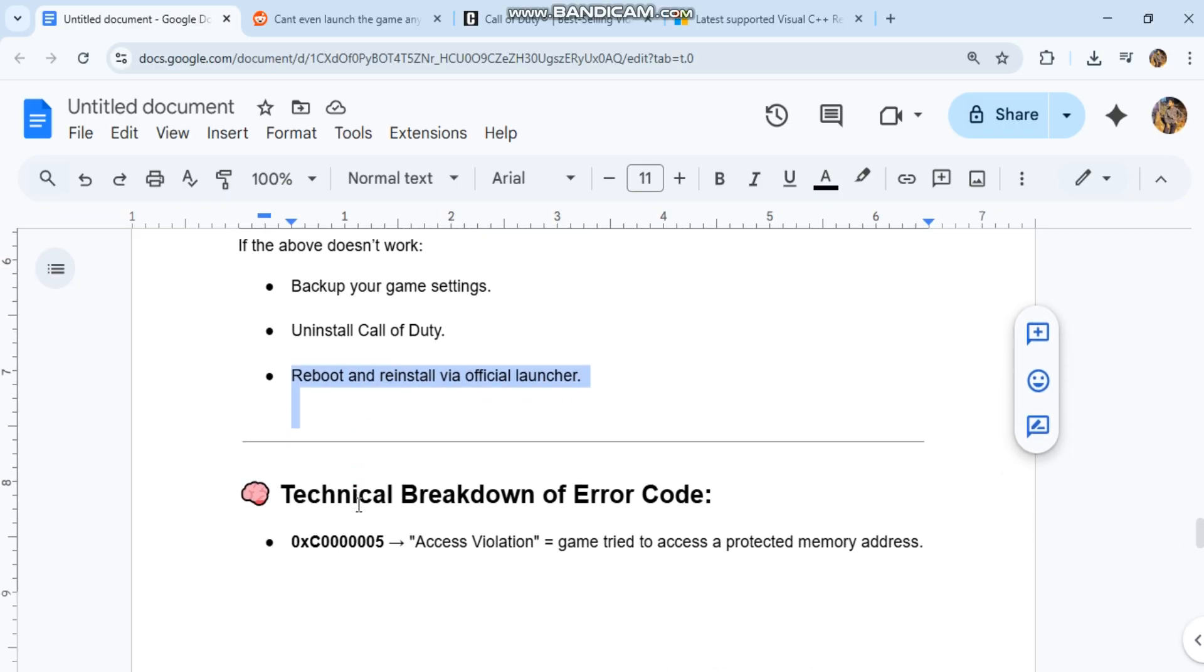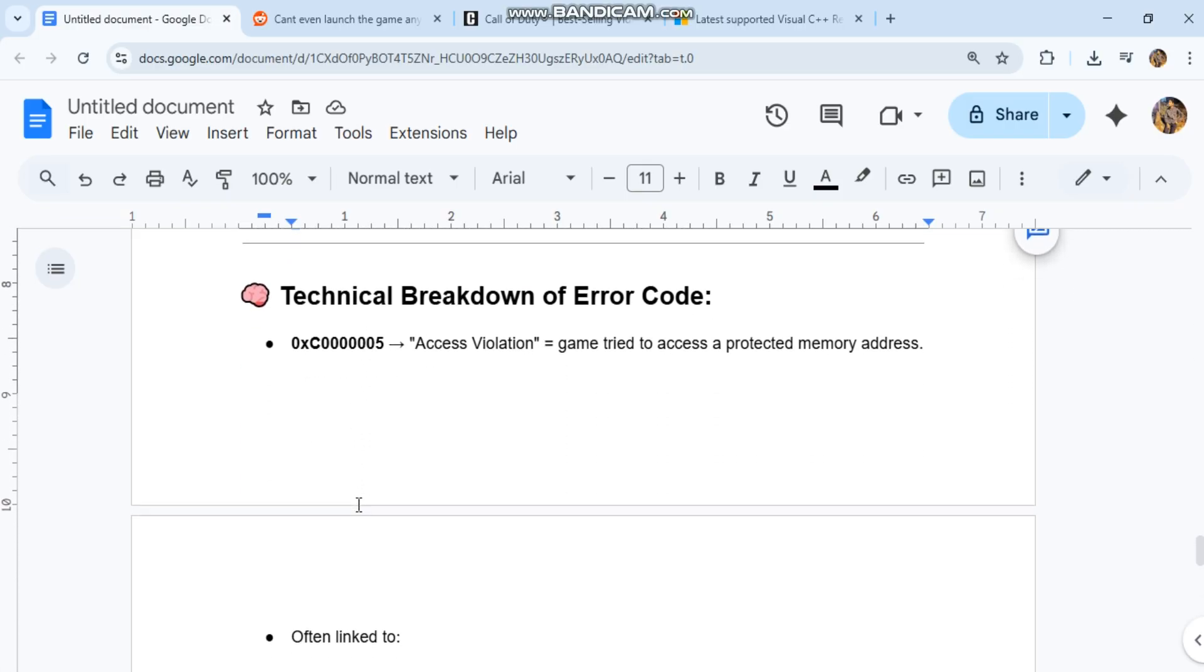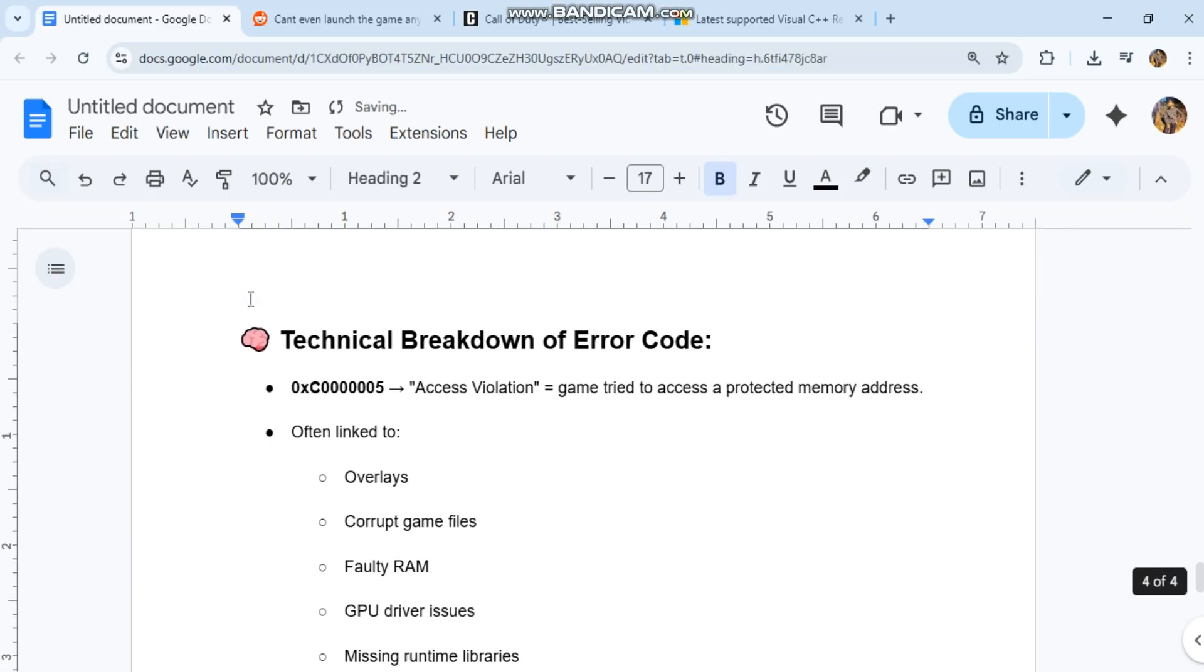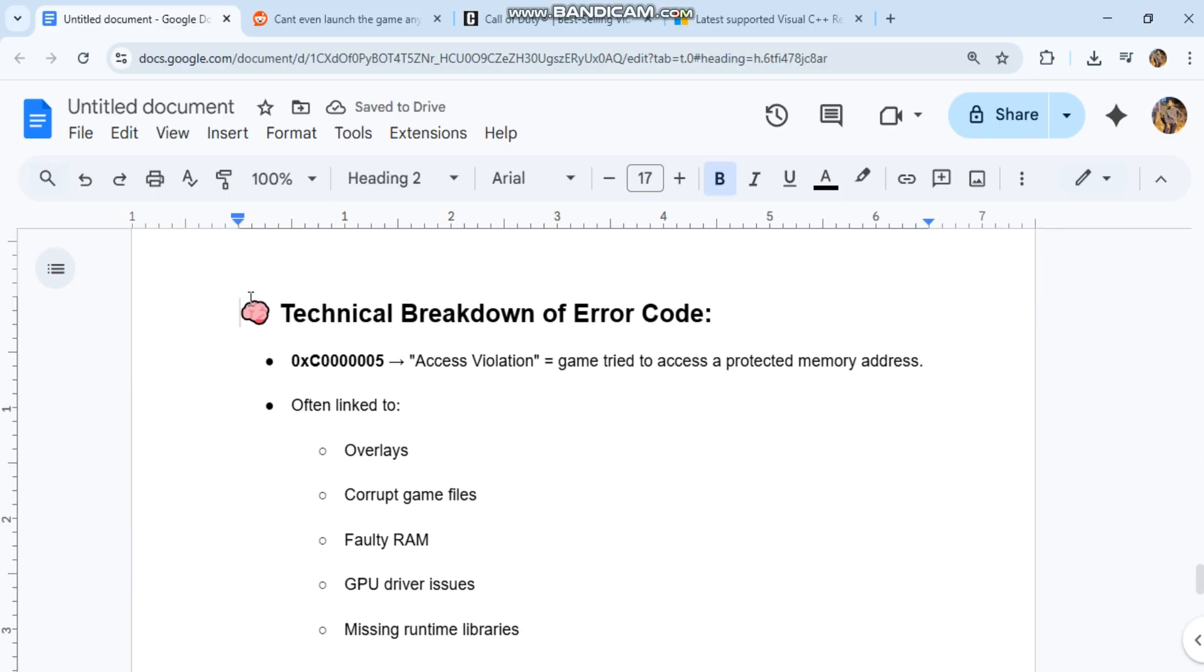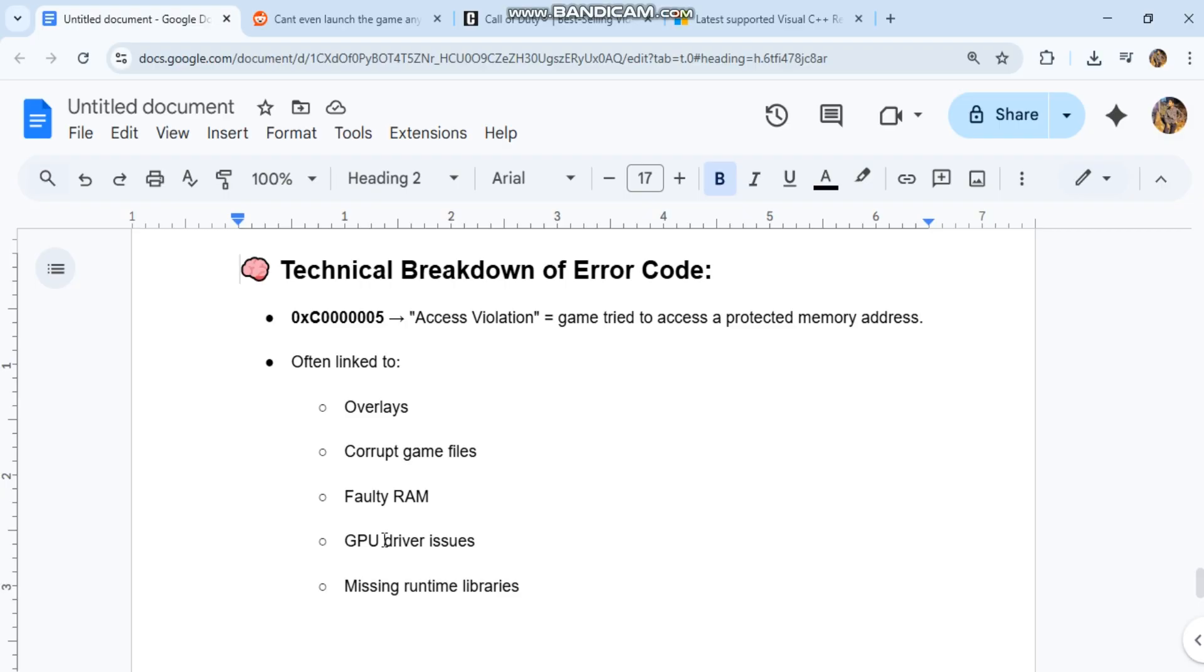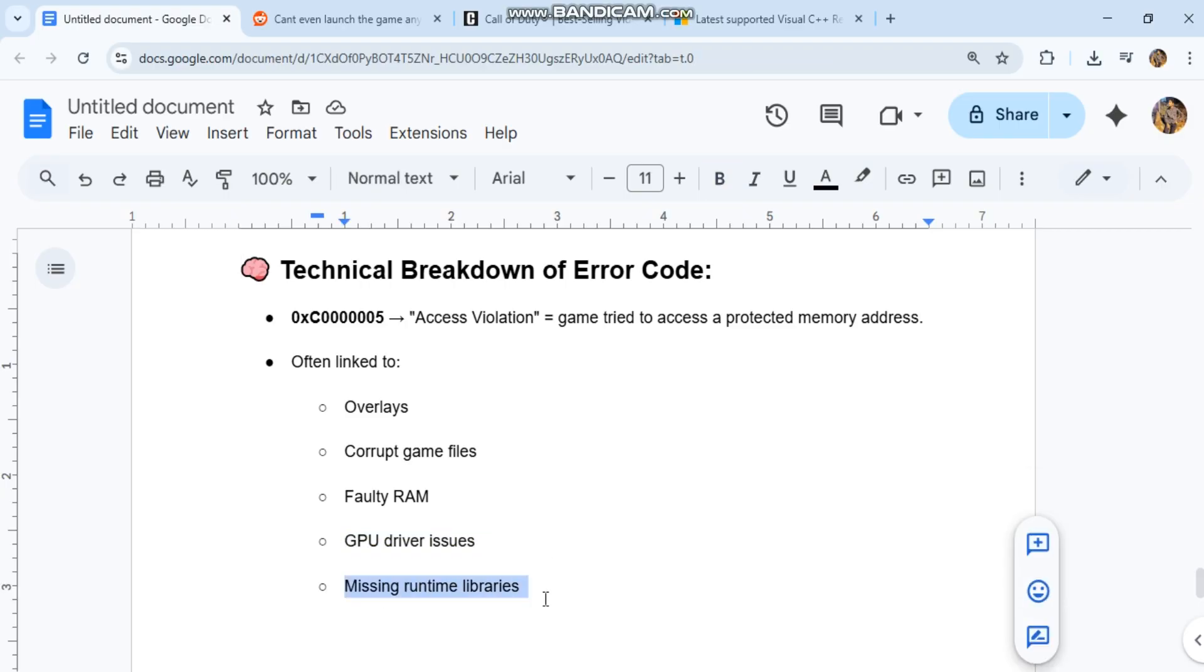Technical Breakdown of Error Code: 0xC0000005 Access Violation equals Game Tried to Access a Protected Memory Address. Often linked to Overlays, Corrupt Game Files, Faulty RAM, GPU Driver Issues, Missing Runtime Libraries.